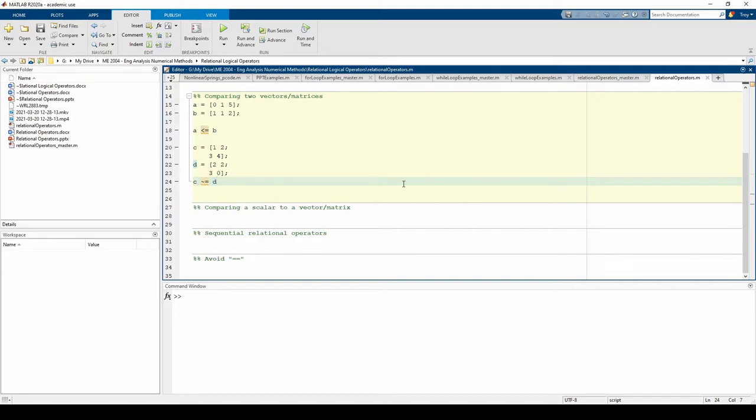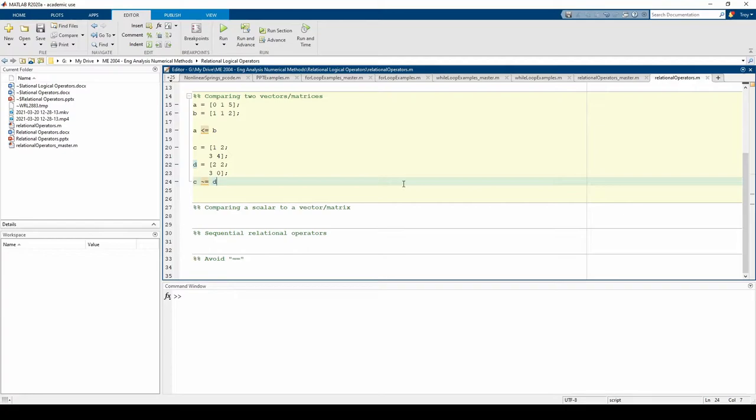This is the second part of the MATLAB relational operator sequence. In this video, we'll do more examples of using relational operators. In the last video, we compared two scalars and two arrays. Now let's compare a scalar to an array.